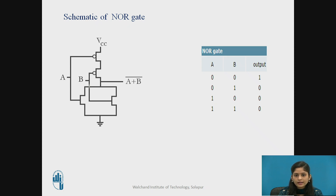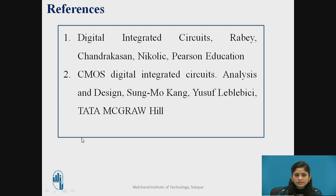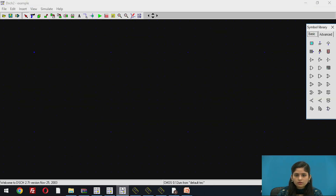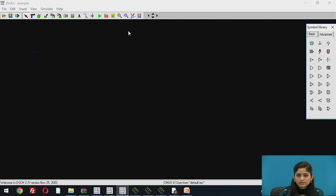We have to design this NAND gate and NOR gate in DSCH and see its layout in Microwind. Now let us start with the implementation of our NAND gate and NOR gate in DSCH and Microwind software. This is the DSCH software where different options are available, as seen in the first video session introducing DSCH and Microwind.